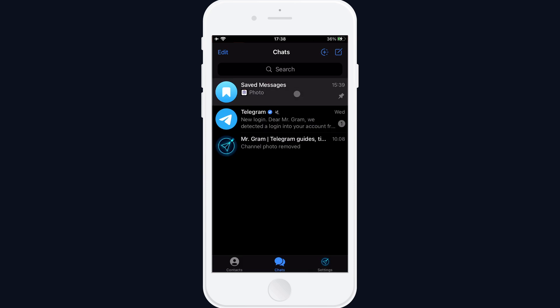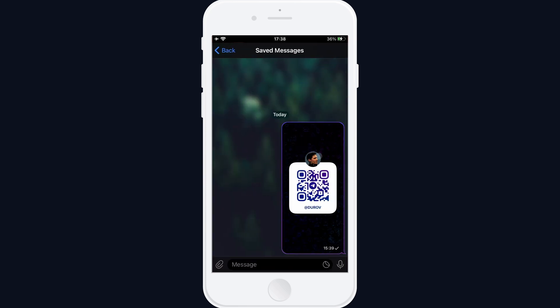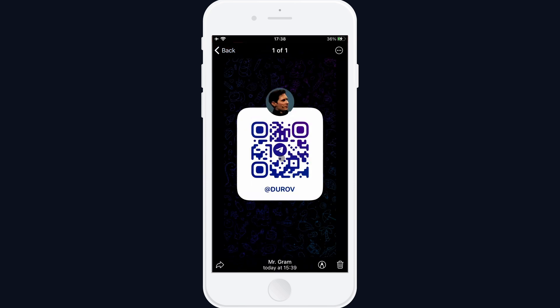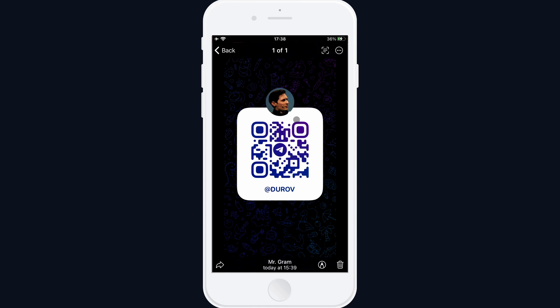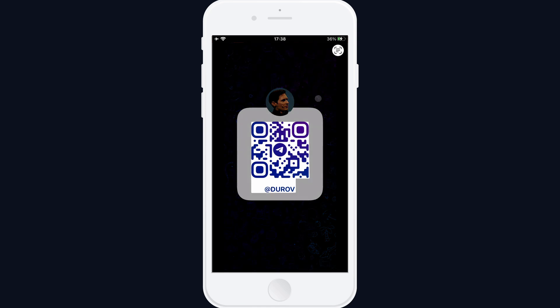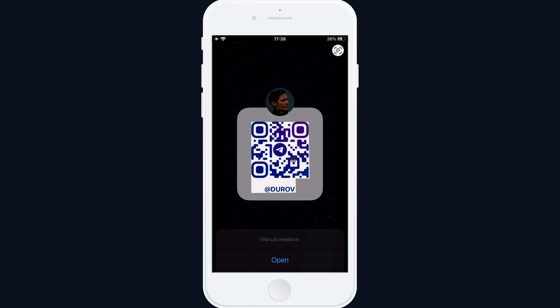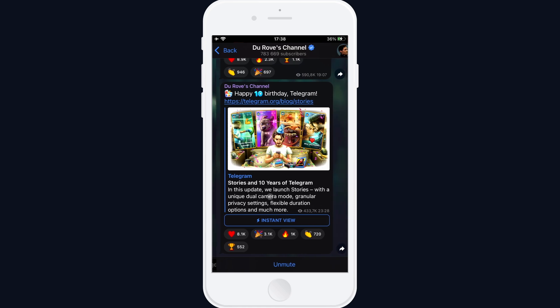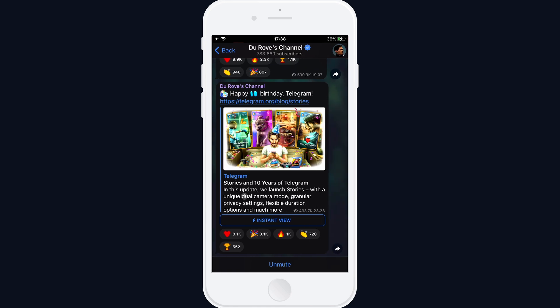Now, if you receive this type of image and want to scan it, open the image, tap the code, then tap the button in the top right corner. Telegram will scan it. Tap the QR code again and select Open. The profile page will open.